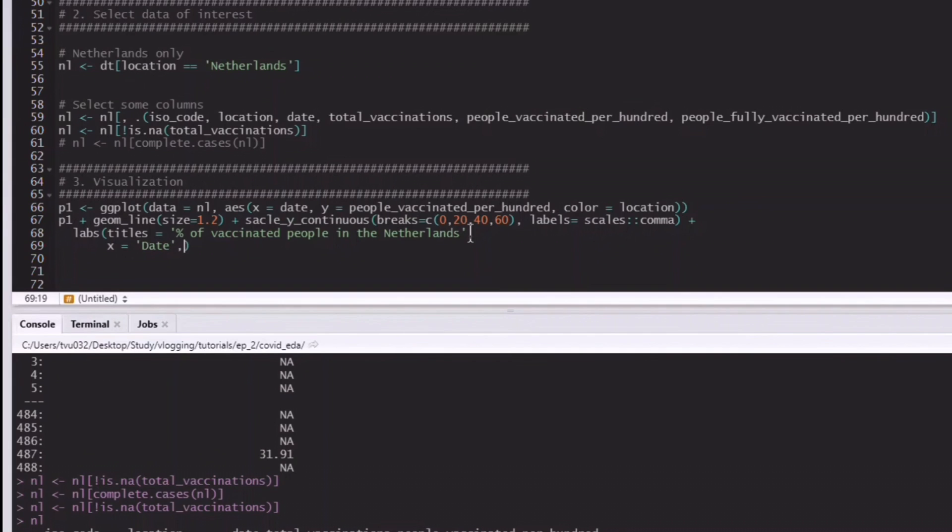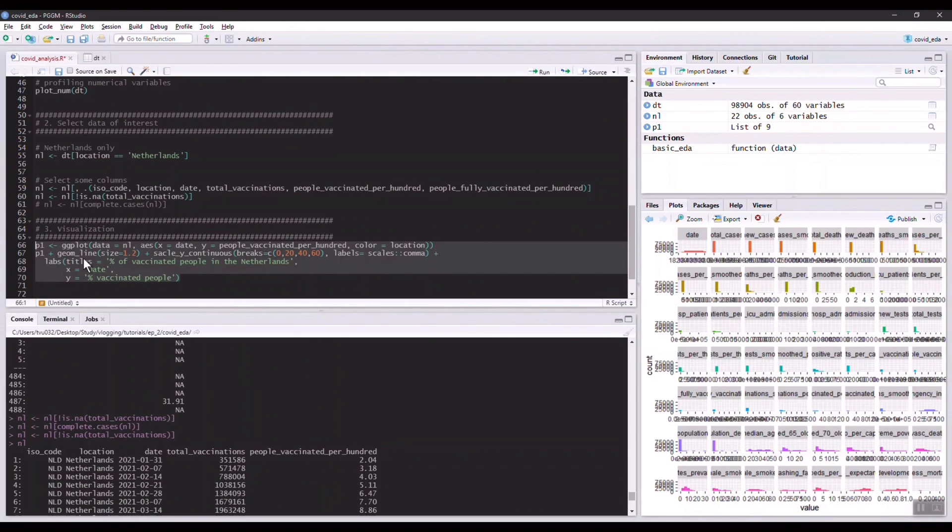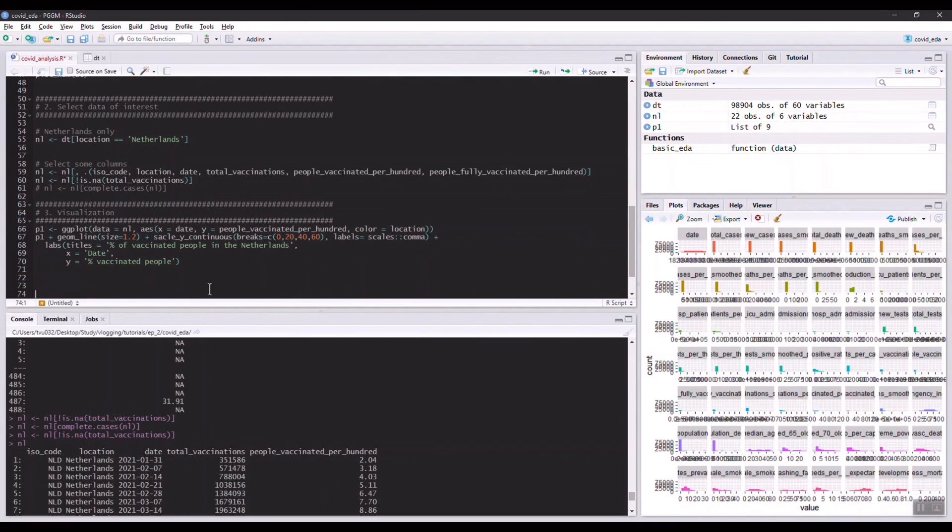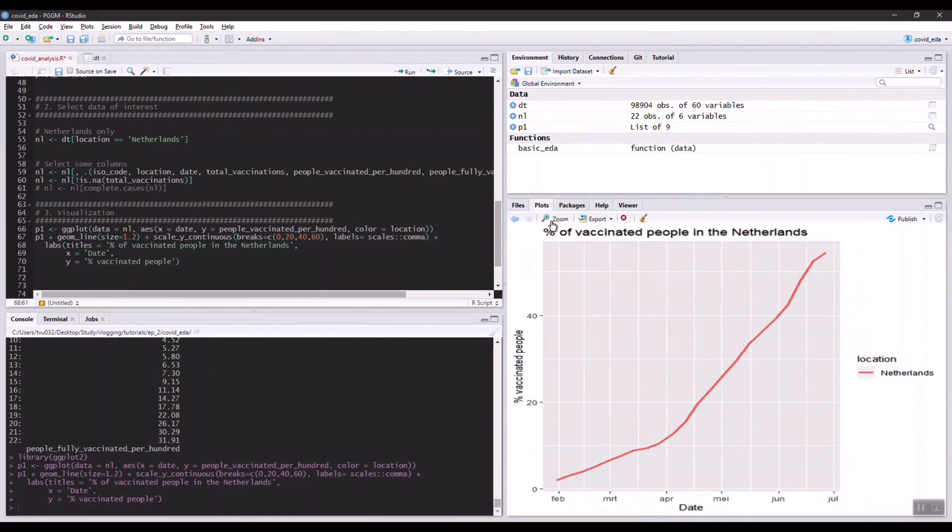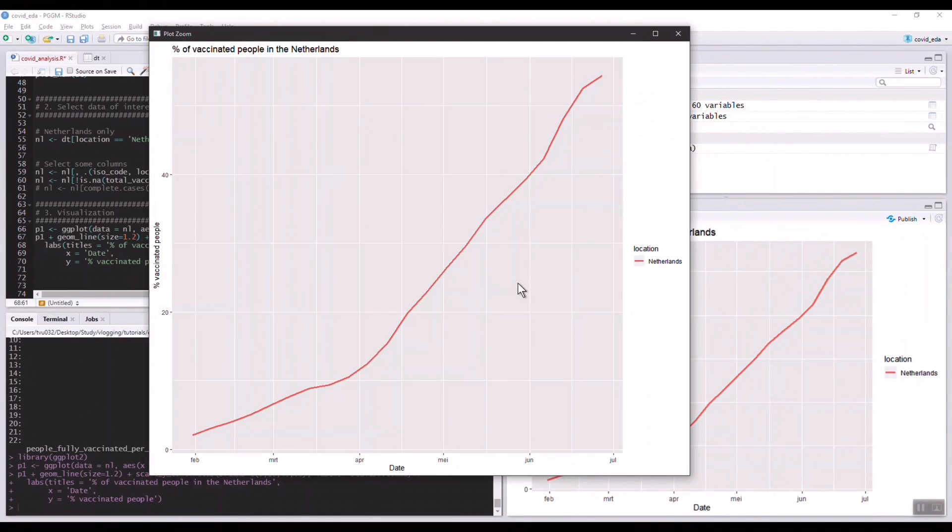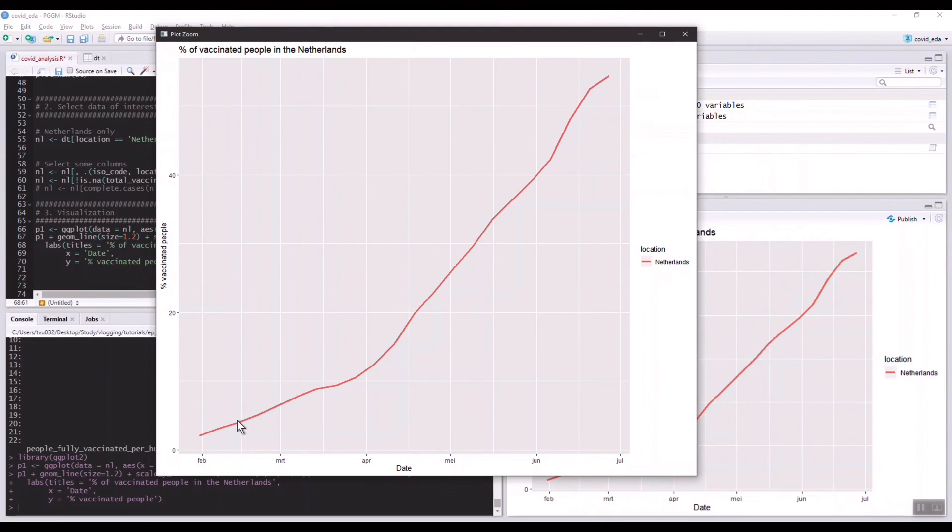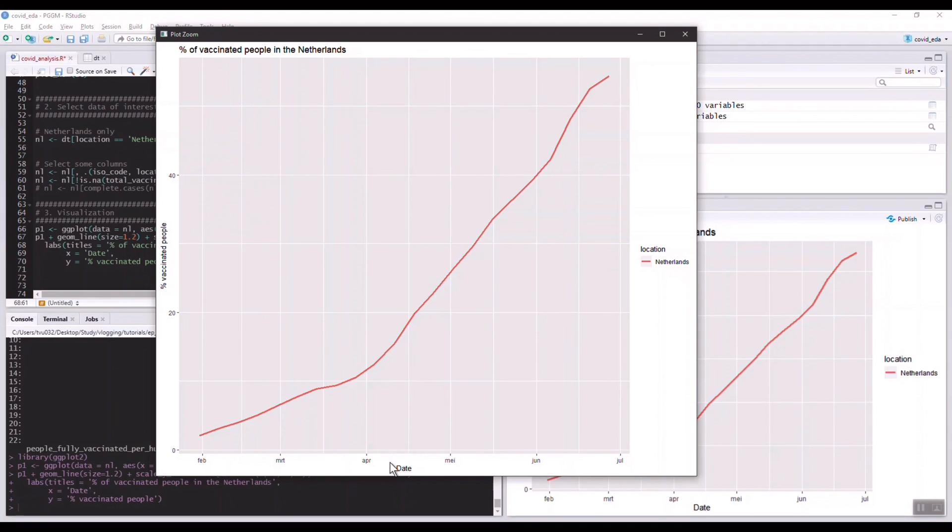Now for the labs, which is for specifying some things like titles, we can have titles like percentage of vaccinated people in the Netherlands. We can also specify the x axis and the y axis. The x axis is of course date. The y axis is percentage of vaccinated people. Now let's try to run this and I hope that there's no error. I do see here's a typo. Scale. Yes, it works!